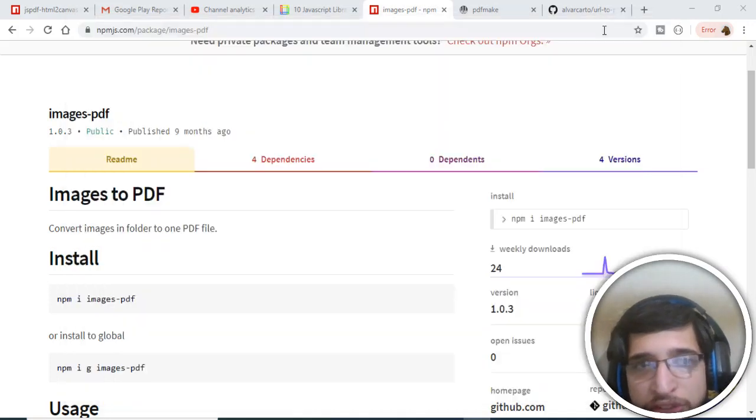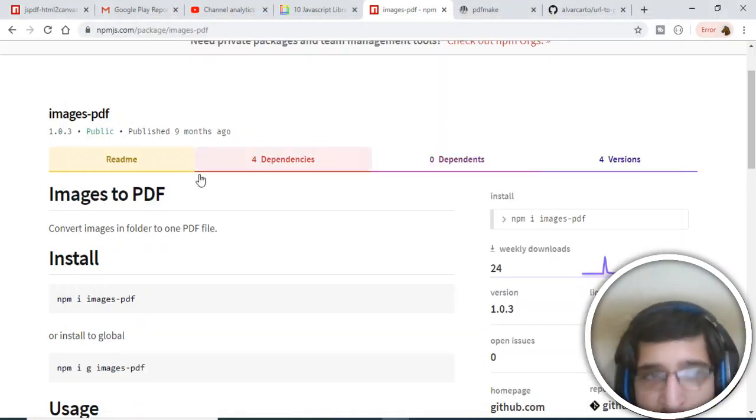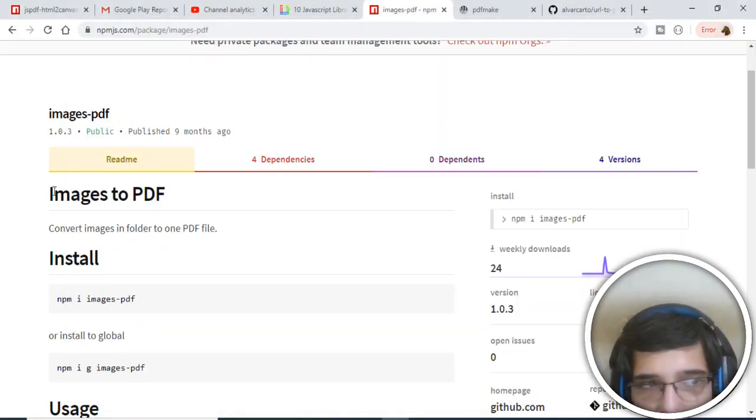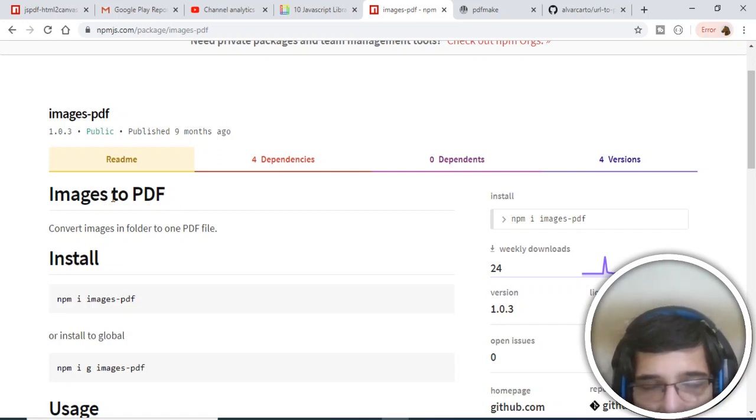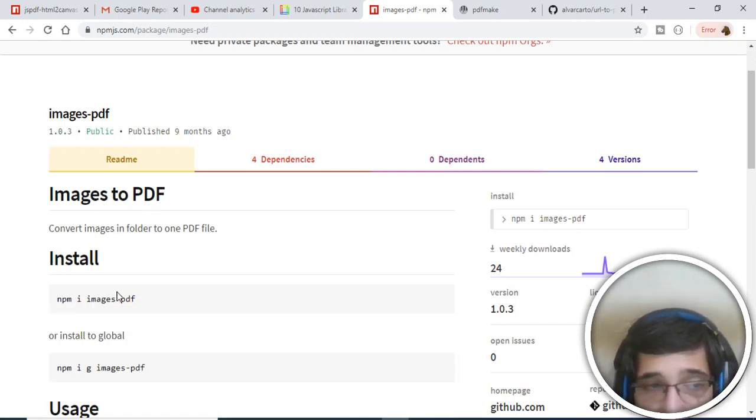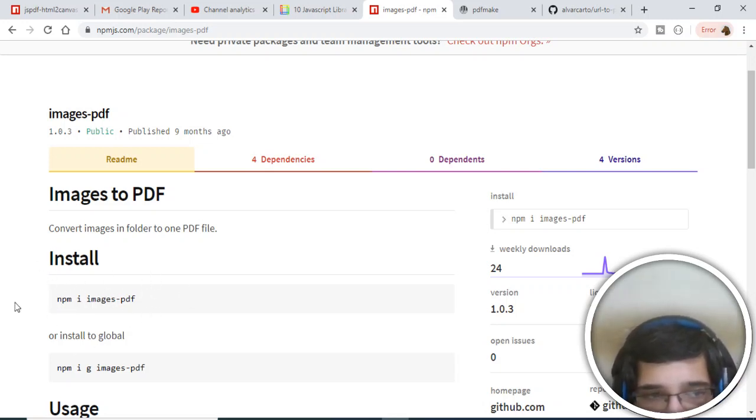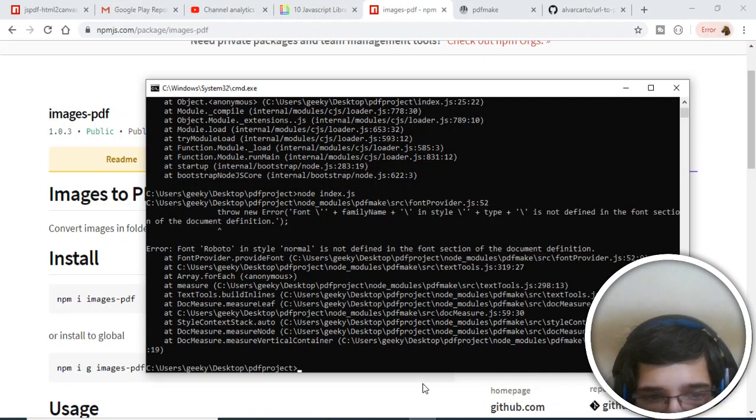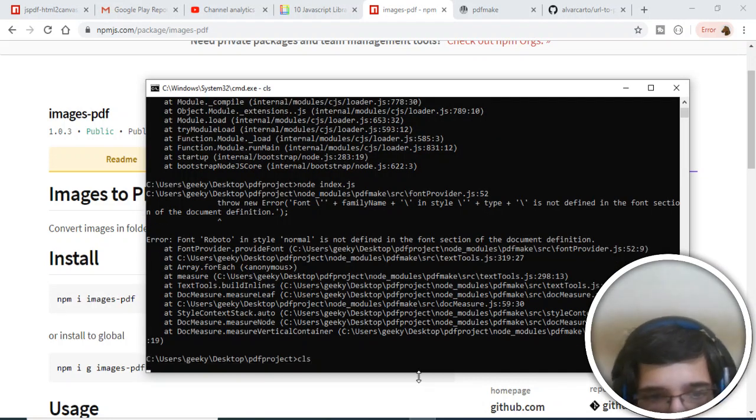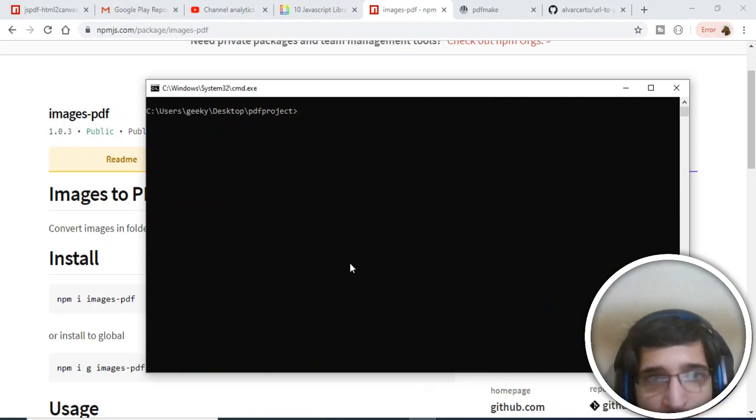Hello guys, in this tutorial I will be telling you how to convert a folder which contains images into one PDF file. This is a module, a Node module, you can use it in order to convert your images into a PDF document.